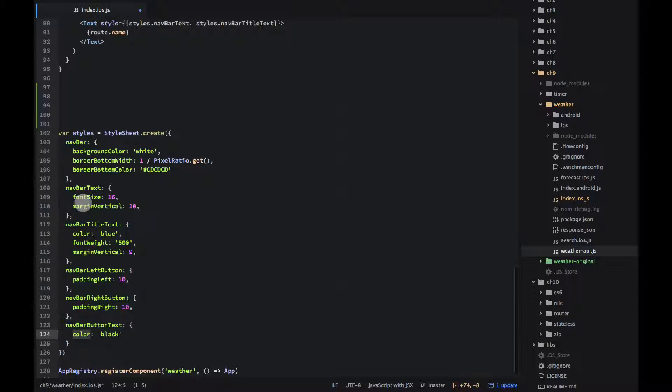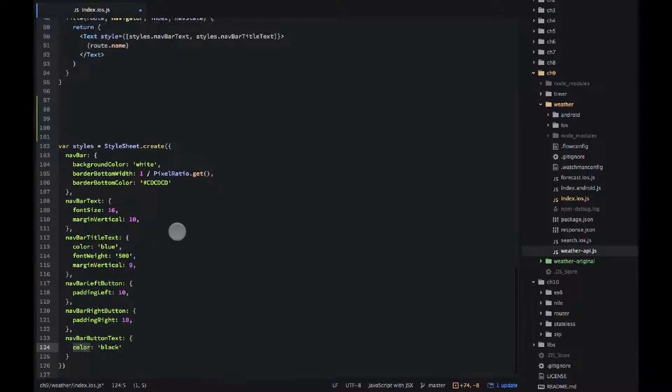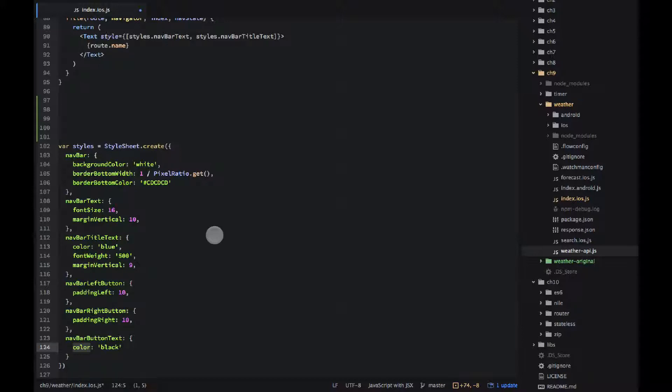Some of the properties are not familiar to you but they're not here like flex. You would see them later.